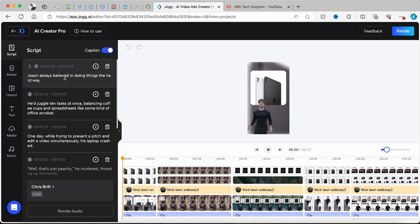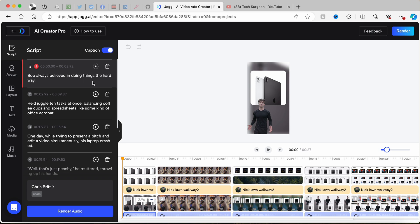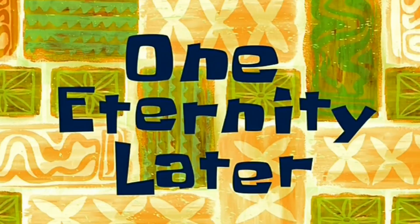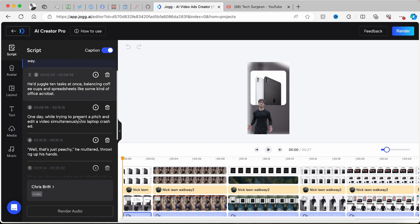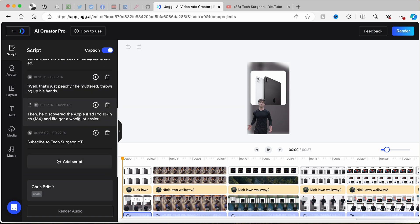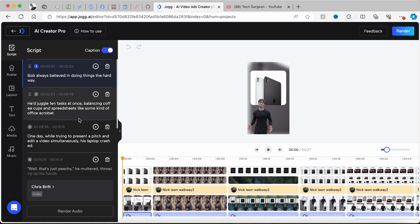You can come right here and edit your script however you like. For example, it started with 'Jason always believed in doing things the hard way' — I can tap on that and change it to 'Bob always believed in doing things the hard way.' The audio re-renders and you can see the script has changed in real time across any time frame in your video.